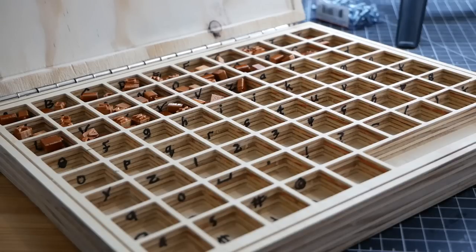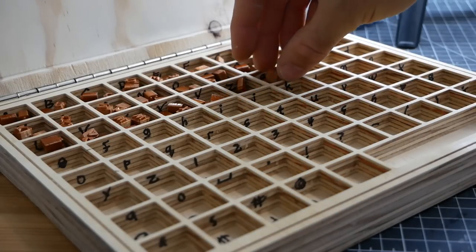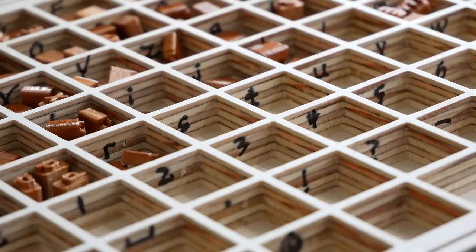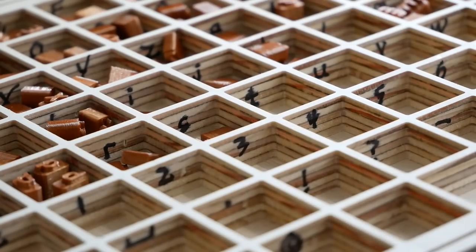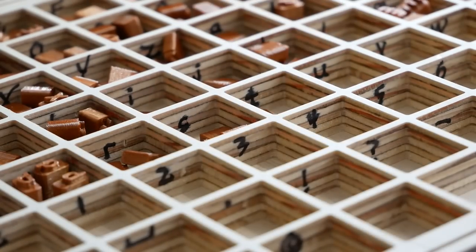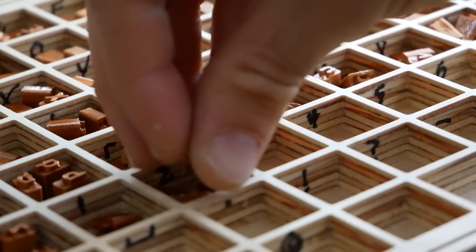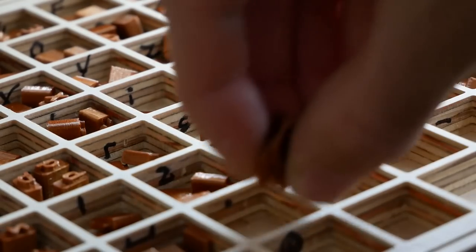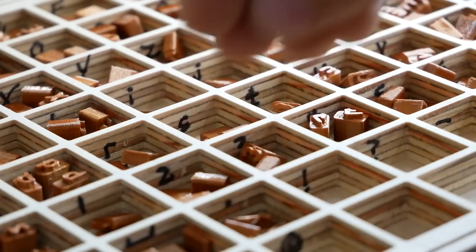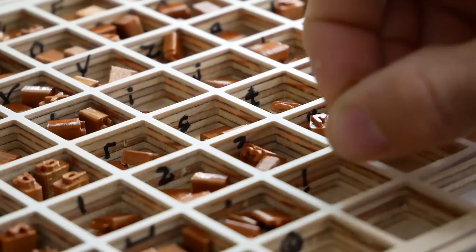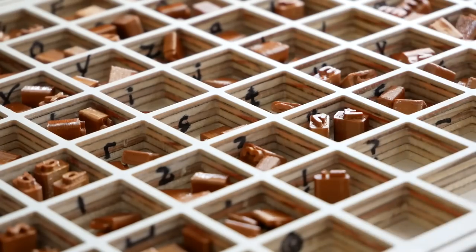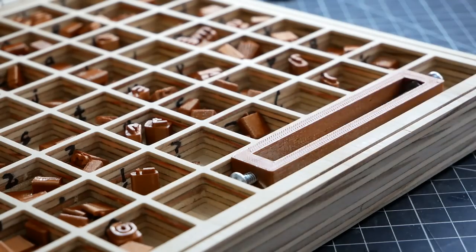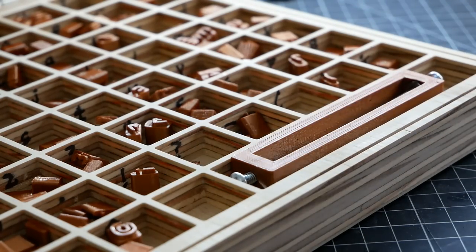Lowercase a, b, c, r, s, t, two, three, periods, exclamation points. And finally, the rack.